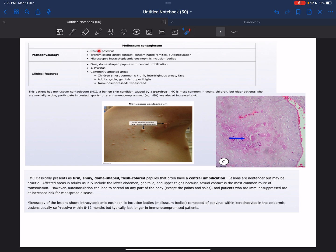The cause is poxvirus — that was the answer for our question today. Transmission is through direct contact, contaminated fomites, and through auto-inoculation. The microscopy finding is intracytoplasmic eosinophilic inclusion bodies, as we said earlier.